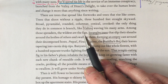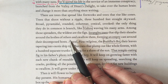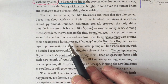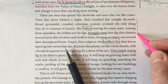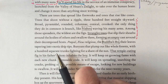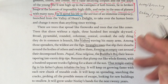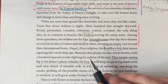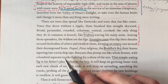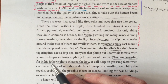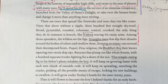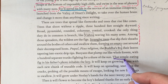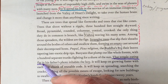'Among those spreaders, the wildest are the figs — strangler trees that slip their sheaths around the bodies of others and swallow them, forming an empty cast around their decomposed hosts.' Here's some imagery again — all of this right here is imagery, making a vivid visual impression on the reader so you can visualize what's being discussed. 'Banyans that pump out whole forests with a hundred separate trunks fighting for the shade of the sun — that temple-eating fig in his father's photo inhabits the boy.' Here symbol and metaphor come together to infuse this character.